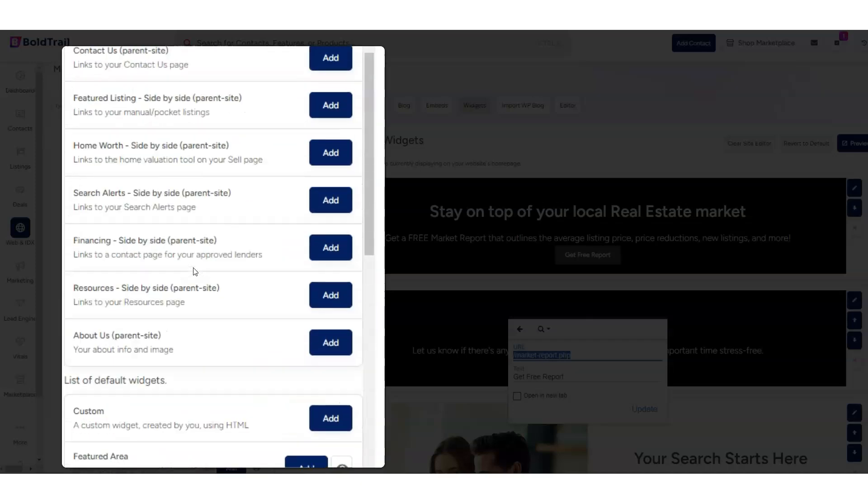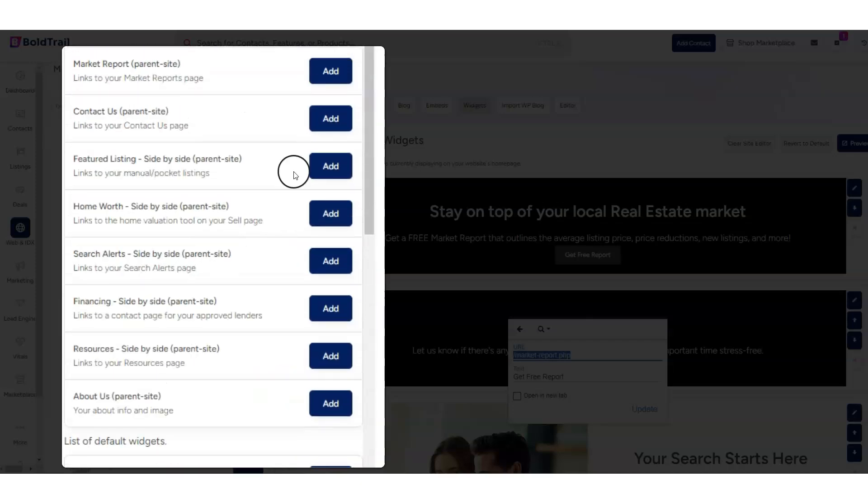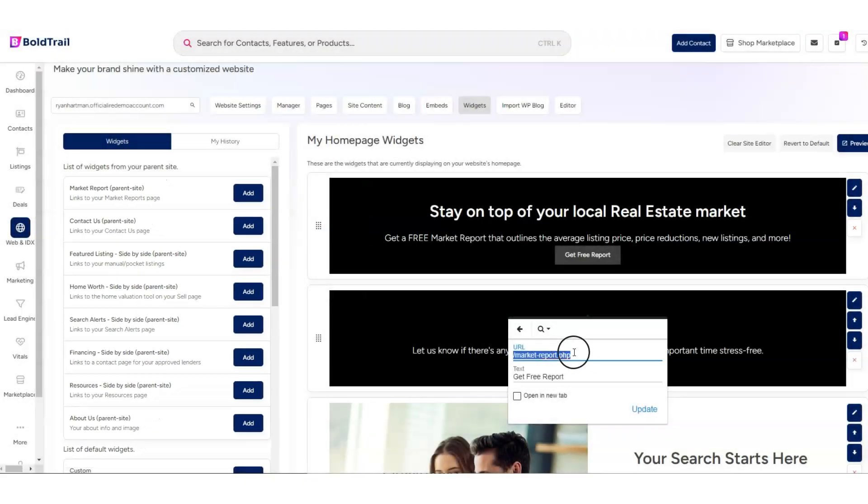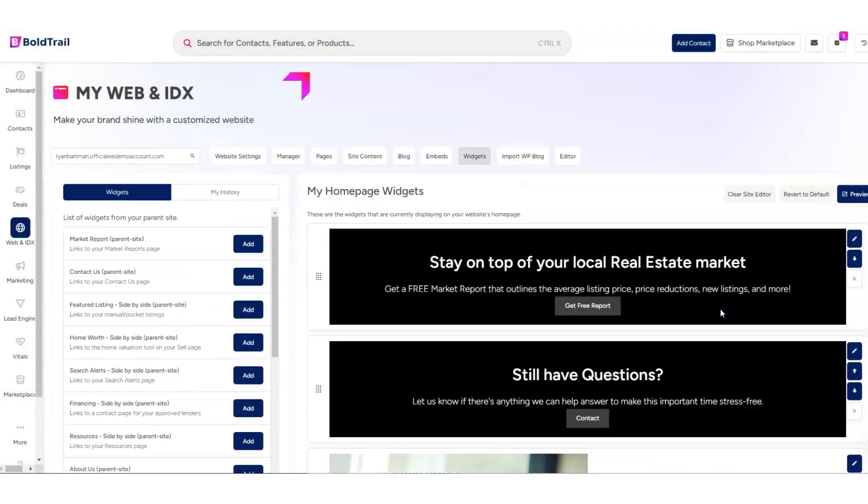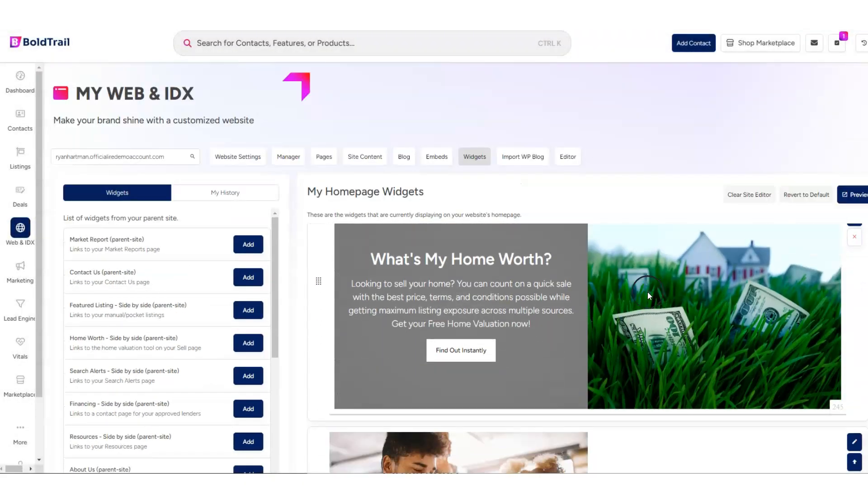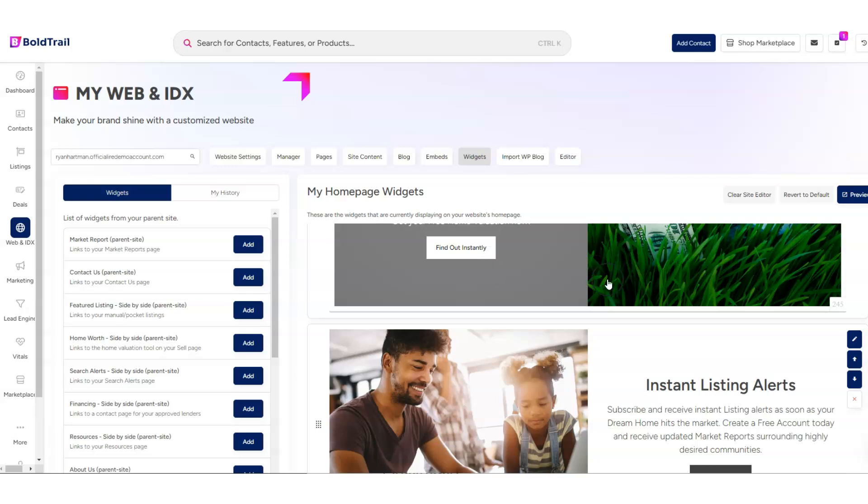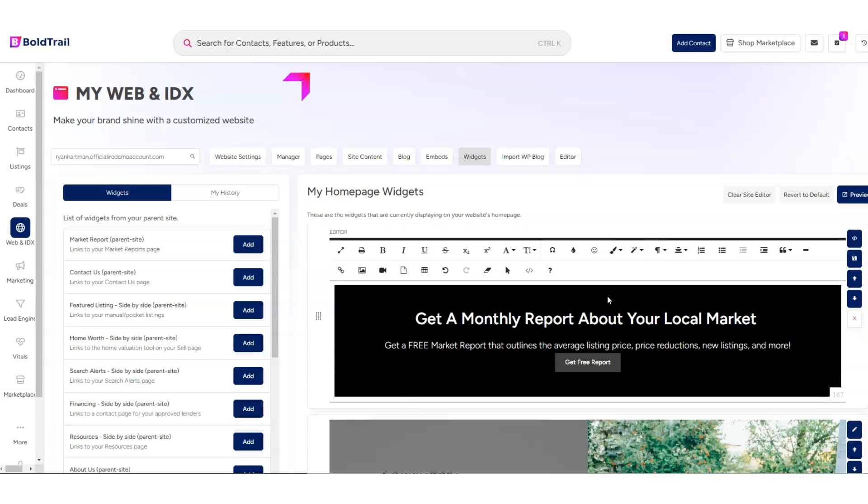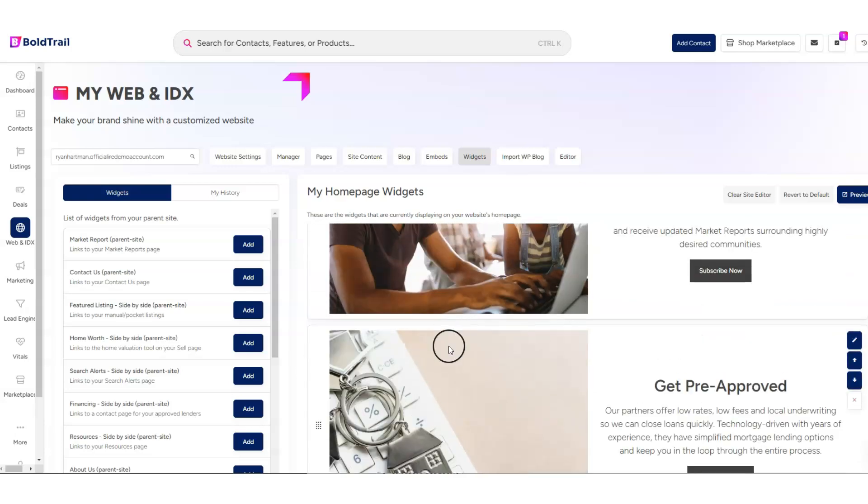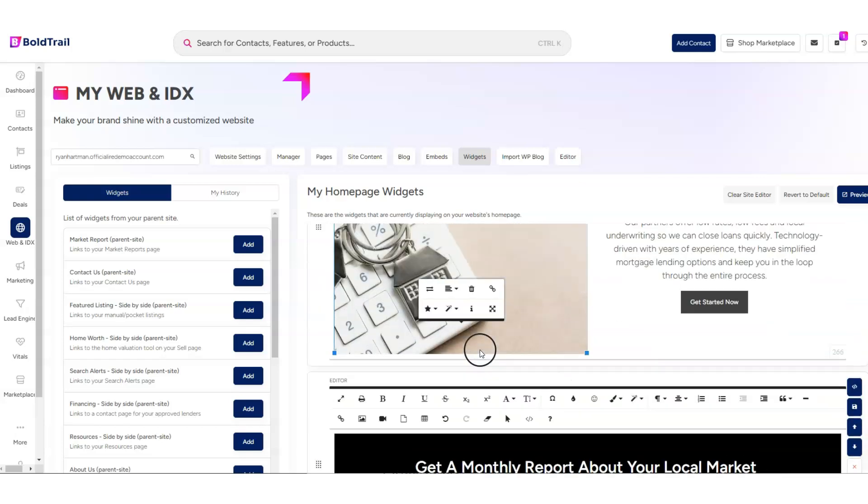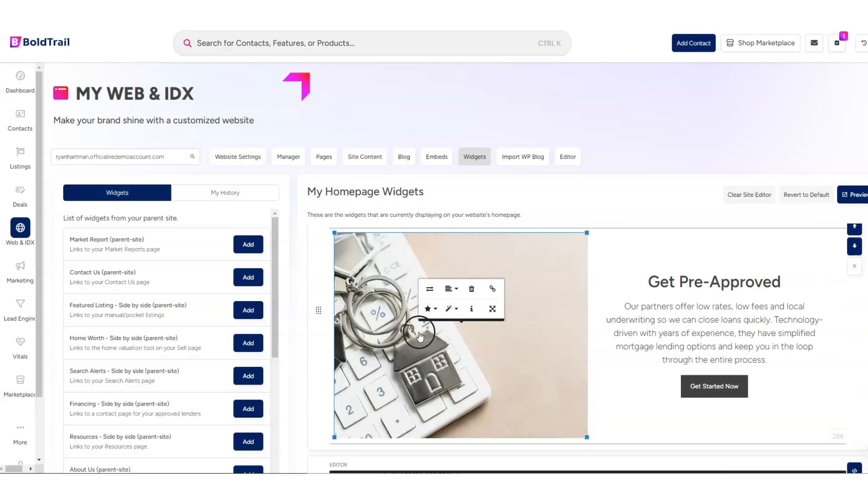So if you have access to BoldTrail, go ahead and log in, play around with these widgets. Remember, you can change what these say and where they go, some of these buttons. So you do have lots of options for customization here. And let's just see, you can even change out the images that are appearing.